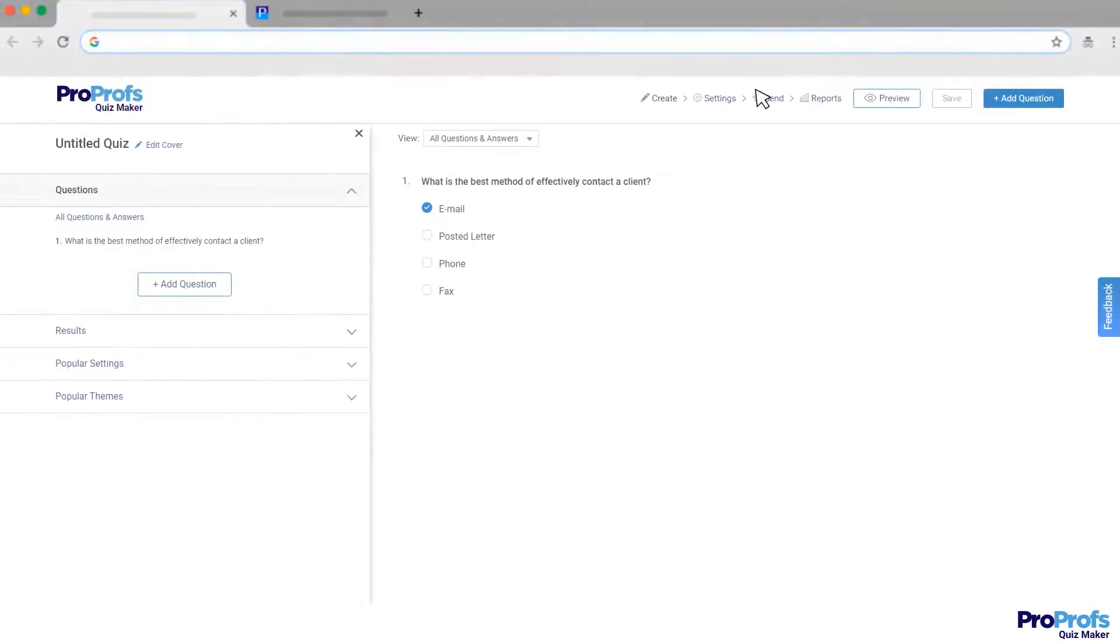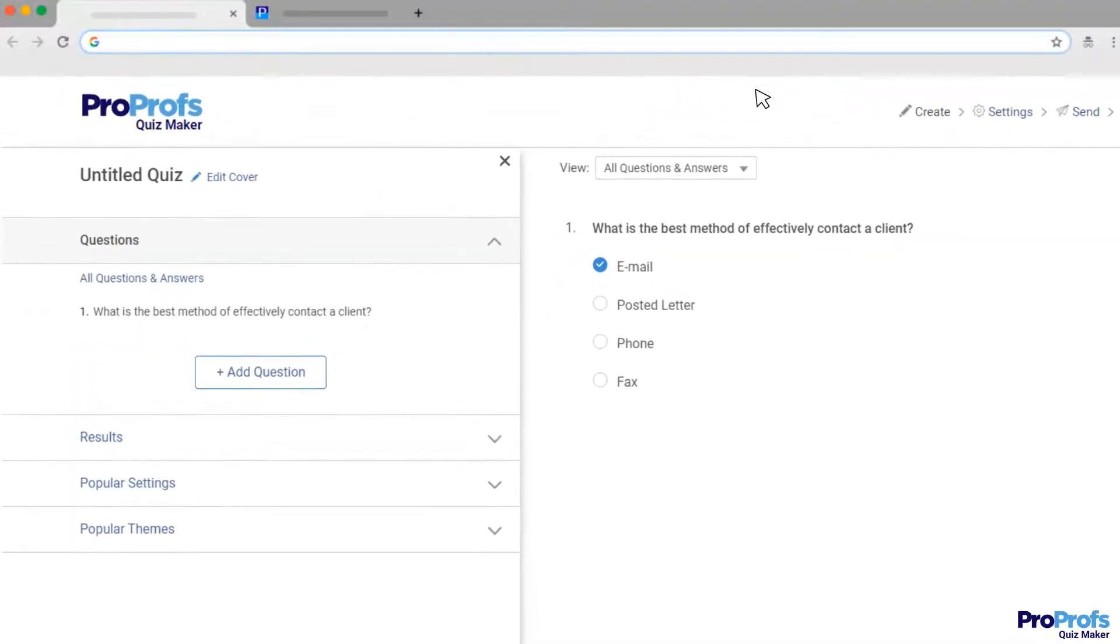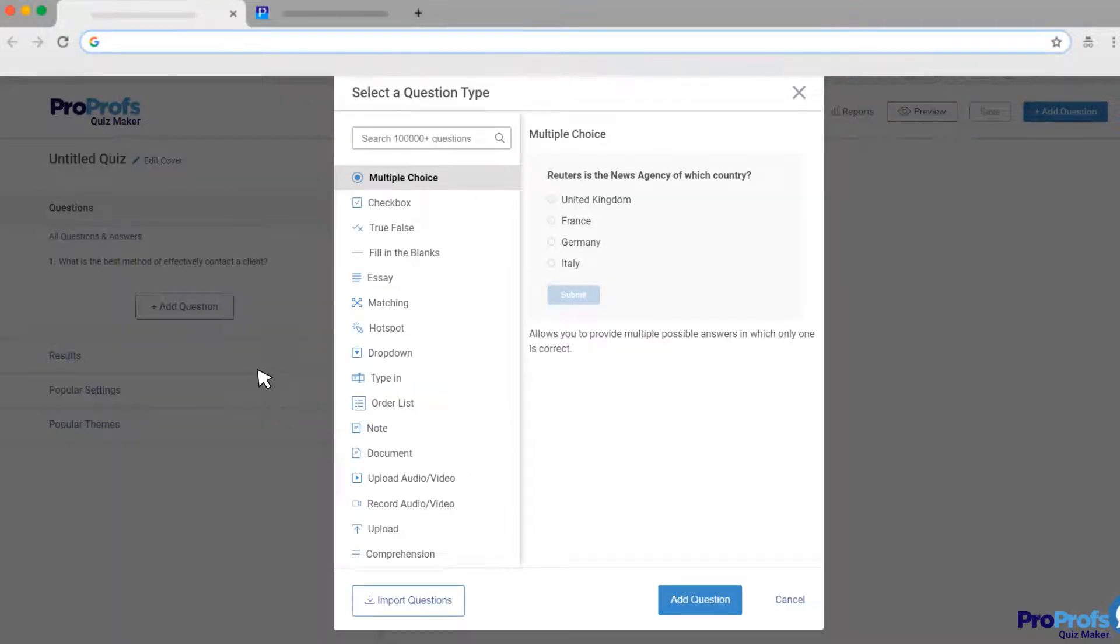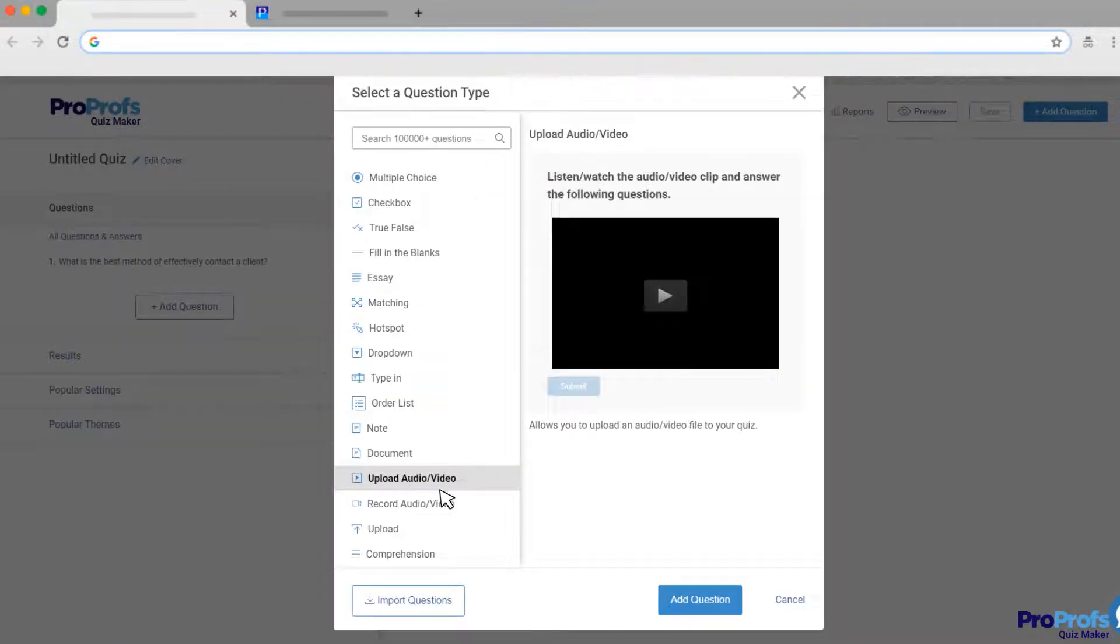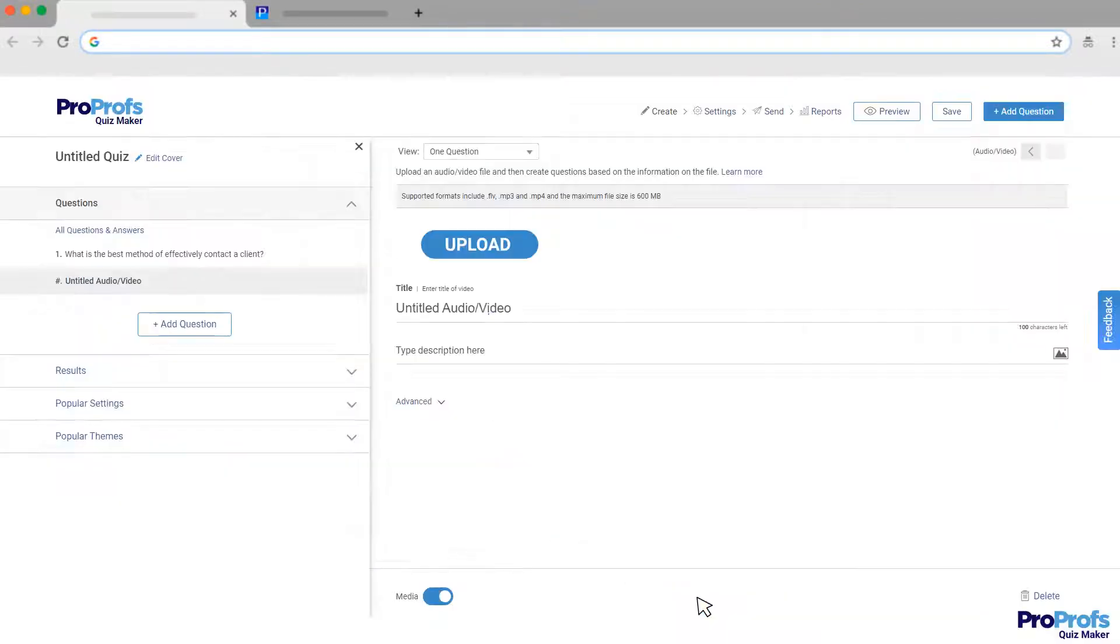Adding a video to a quiz is simple. On the Quiz Maker Editor interface, click on New Question, and then select the audio and video question type. Upload the video file.